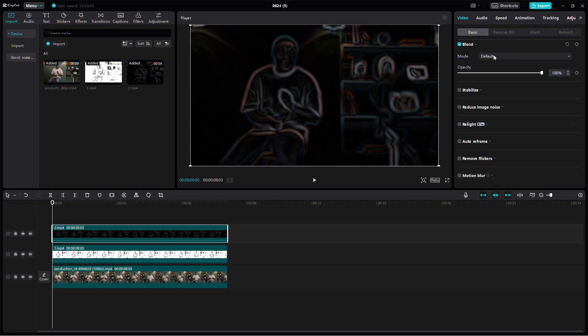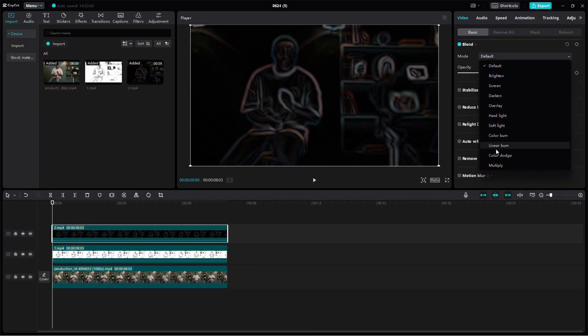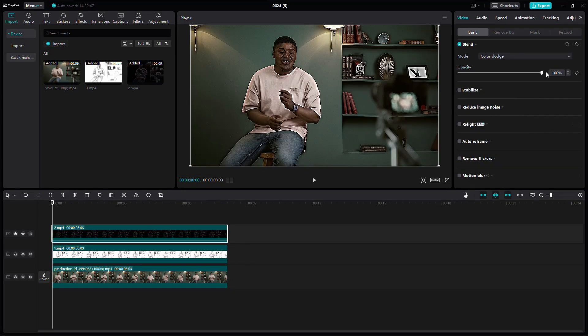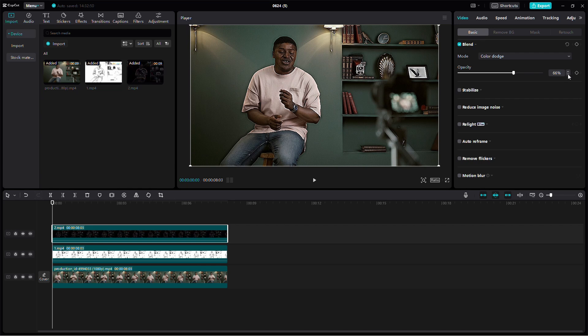For the second clip, click Splice and select Dodge. Adjust the opacity to 50-65%. I chose 65%.